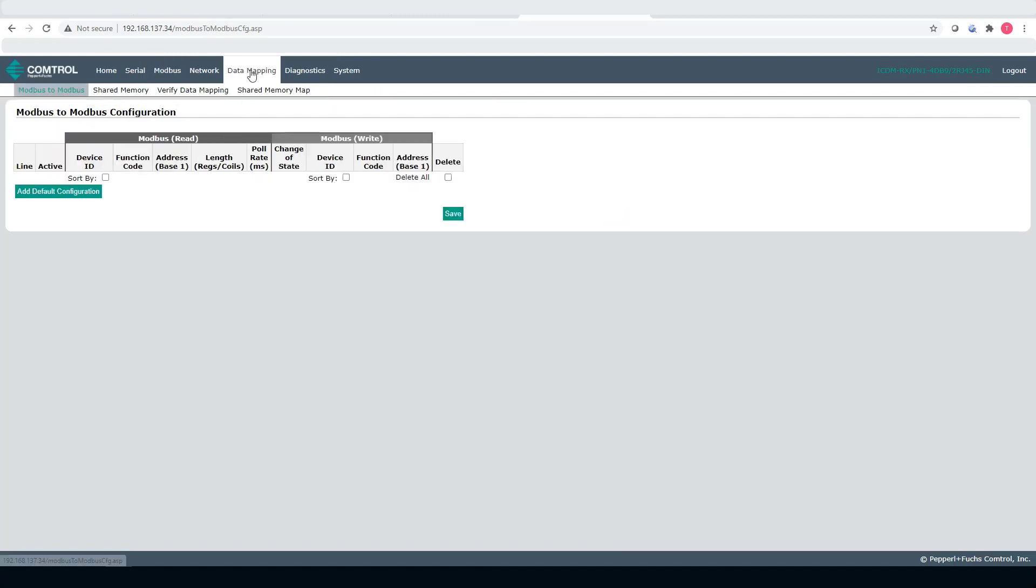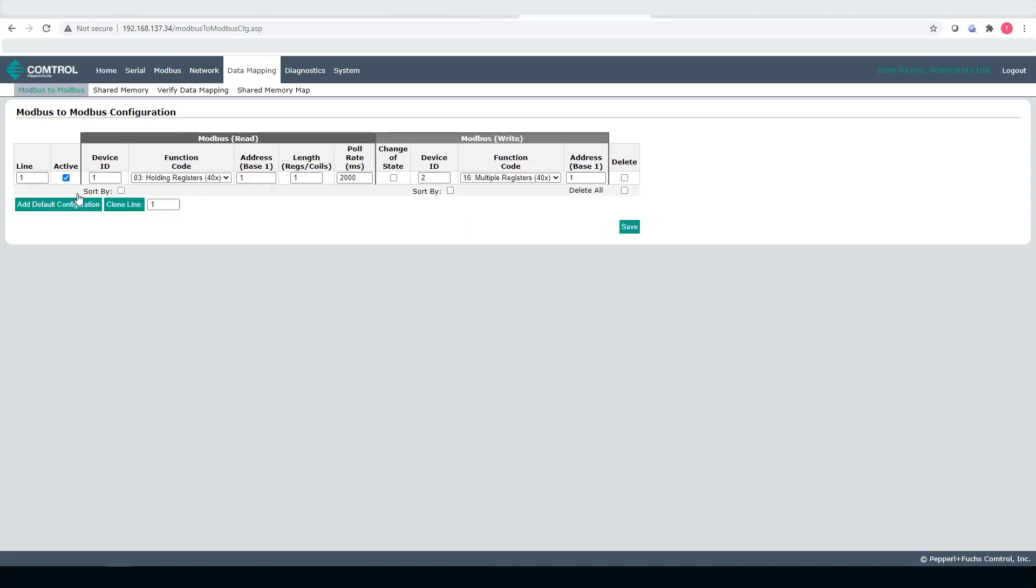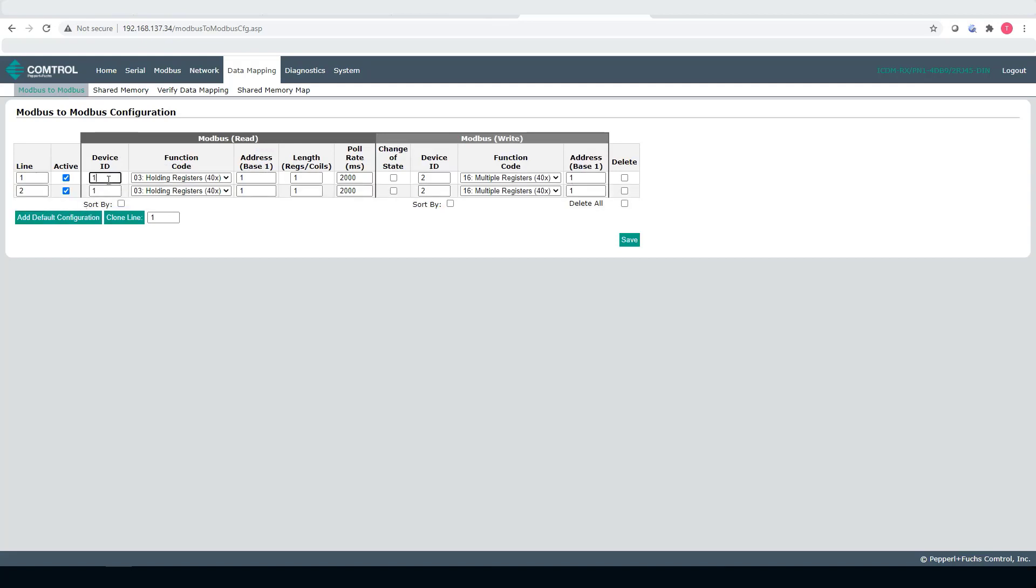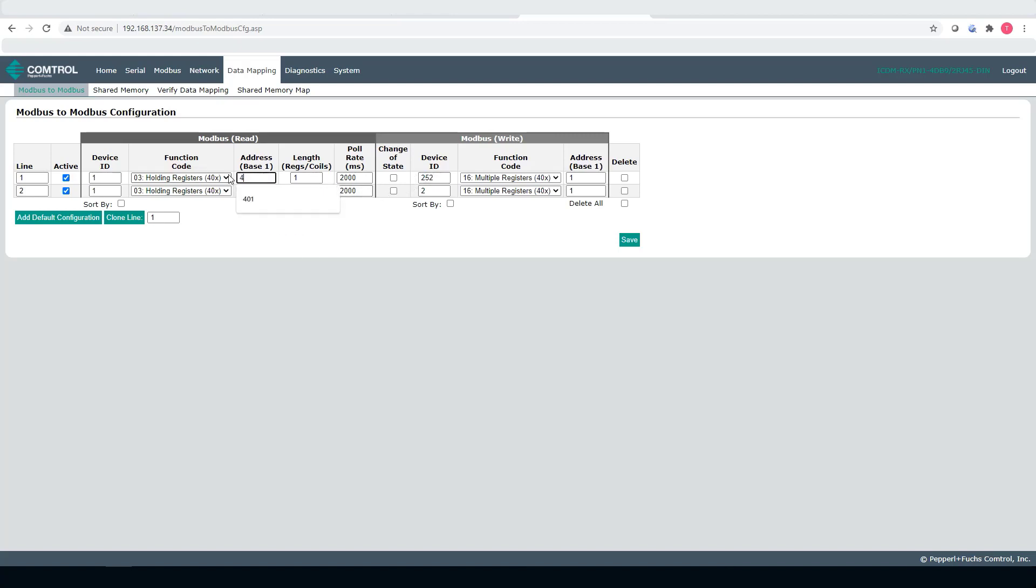Next thing, let's go to the data mapping tab to Modbus to Modbus communication and I'm going to add the two exchanges. I'm going to add two lines. So, device ID 1 to device ID 252 and I'm exchanging 4,097 16 registers. I want to exchange it at 250 millisecond intervals. That's going to 1.